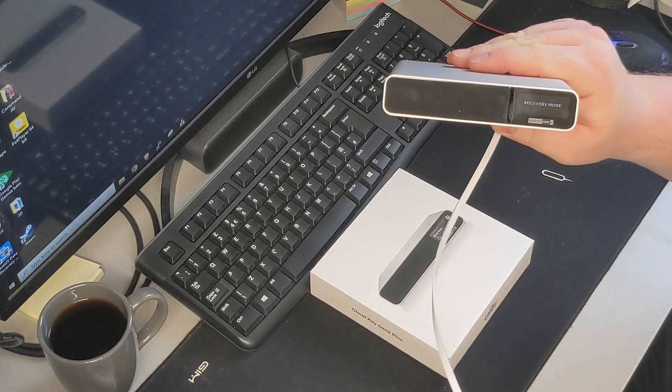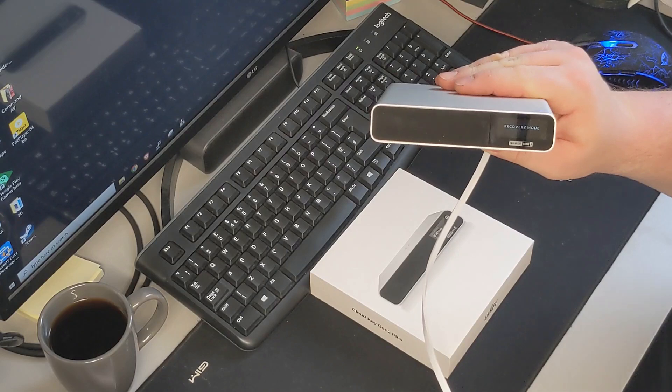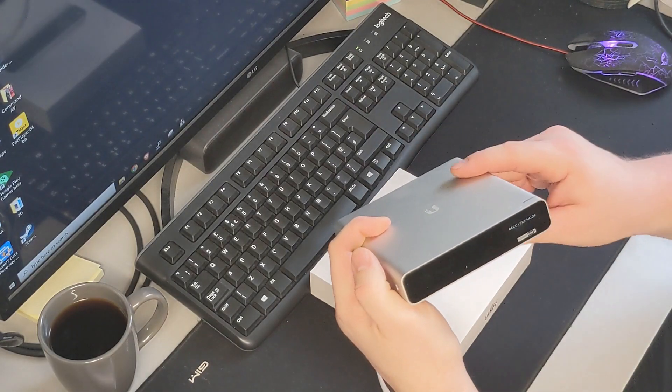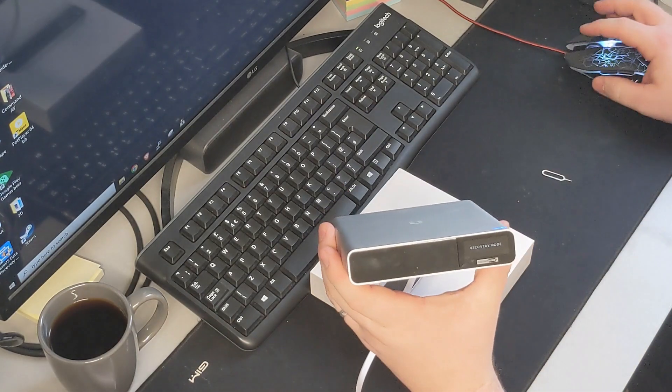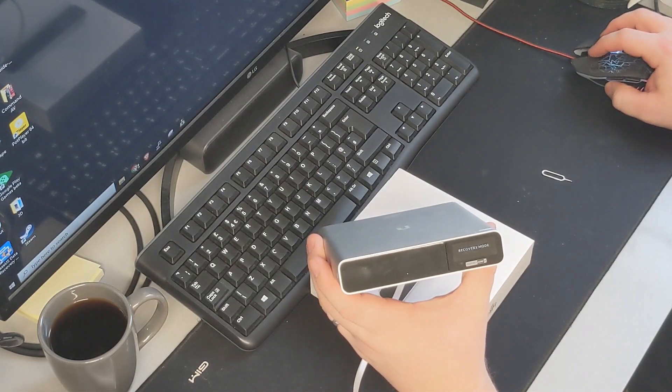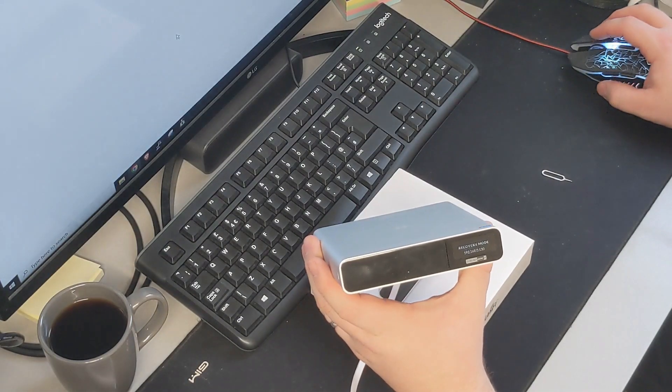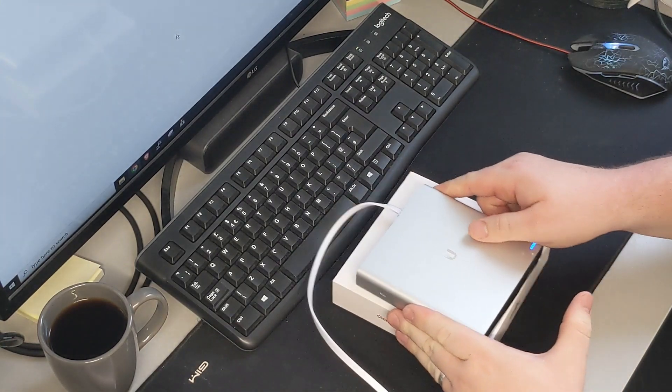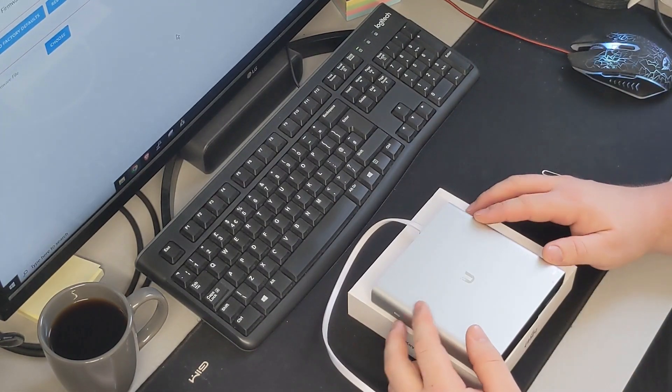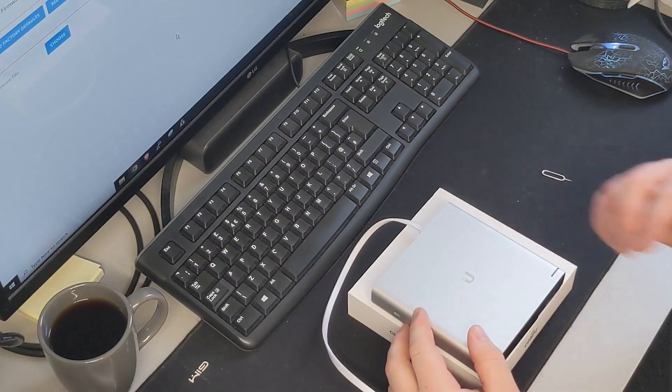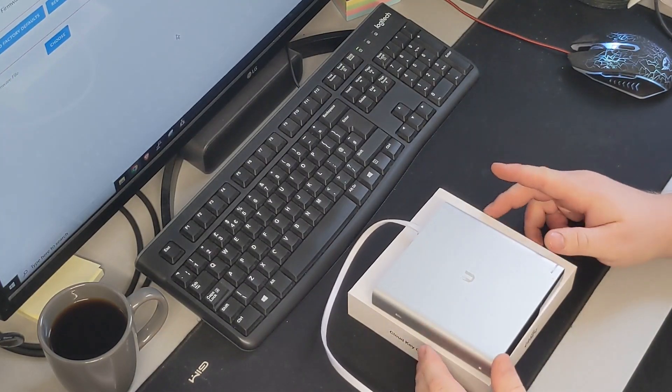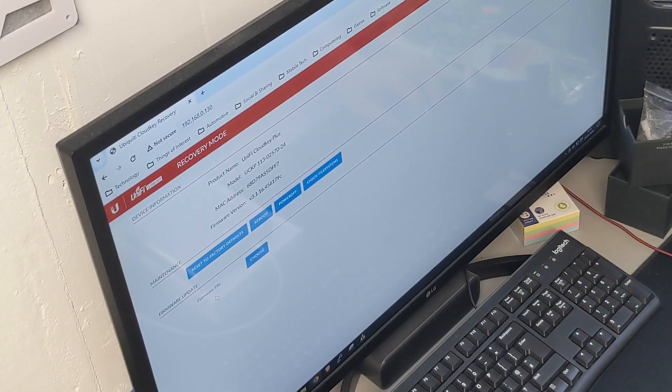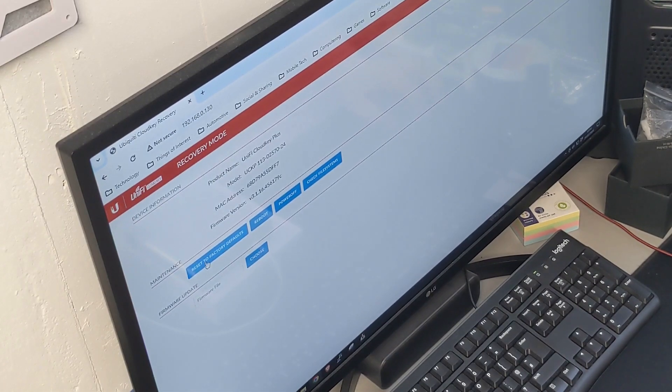There we go. So now it says it's in recovery mode. In a second, this should pop up with an IP address. And then I should be able to open up a web browser to that IP. So 0.130, which does show me the cloud key recovery mode web interface. It doesn't have many options, but you've got four buttons here and then a firmware update option here.